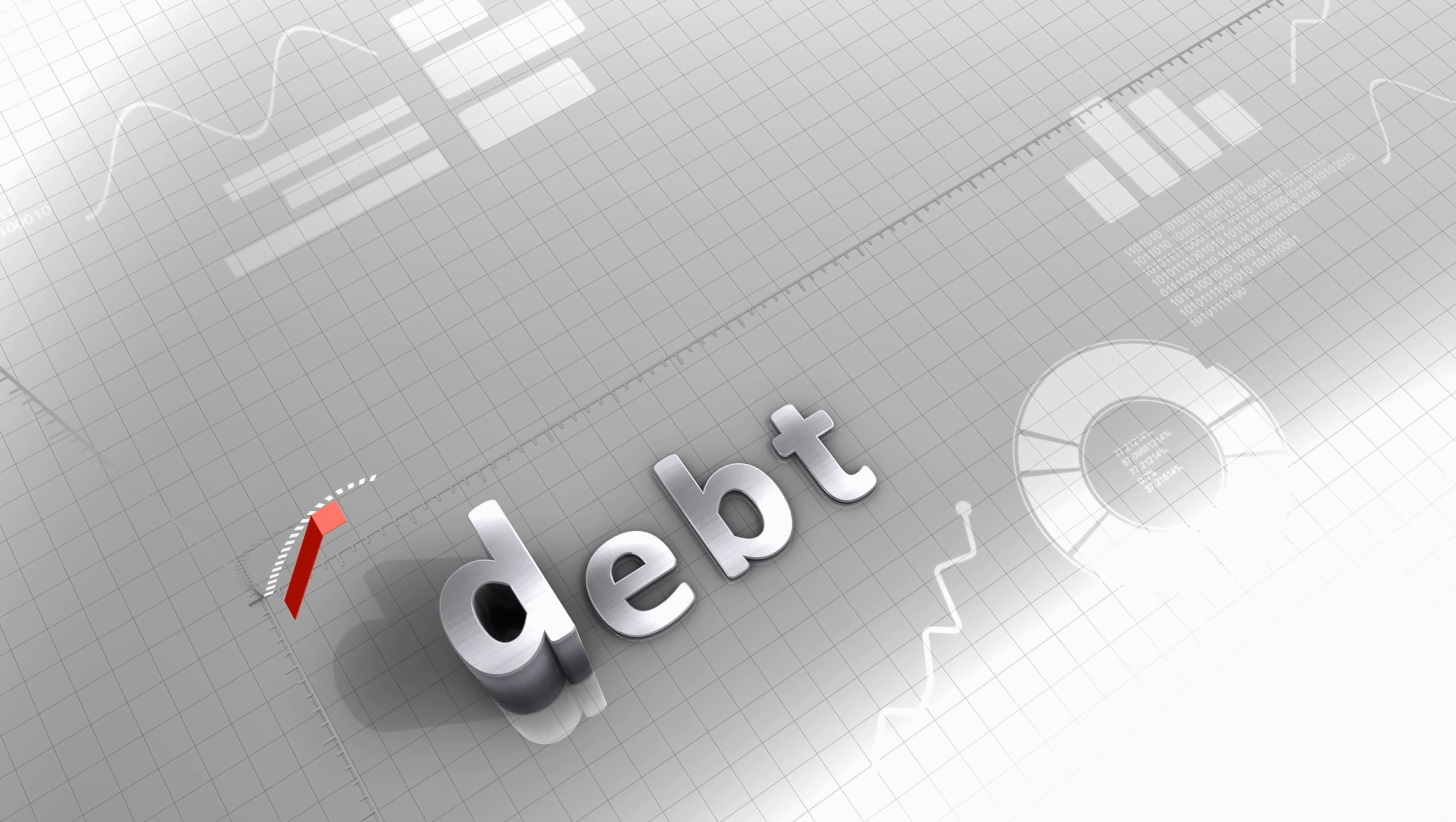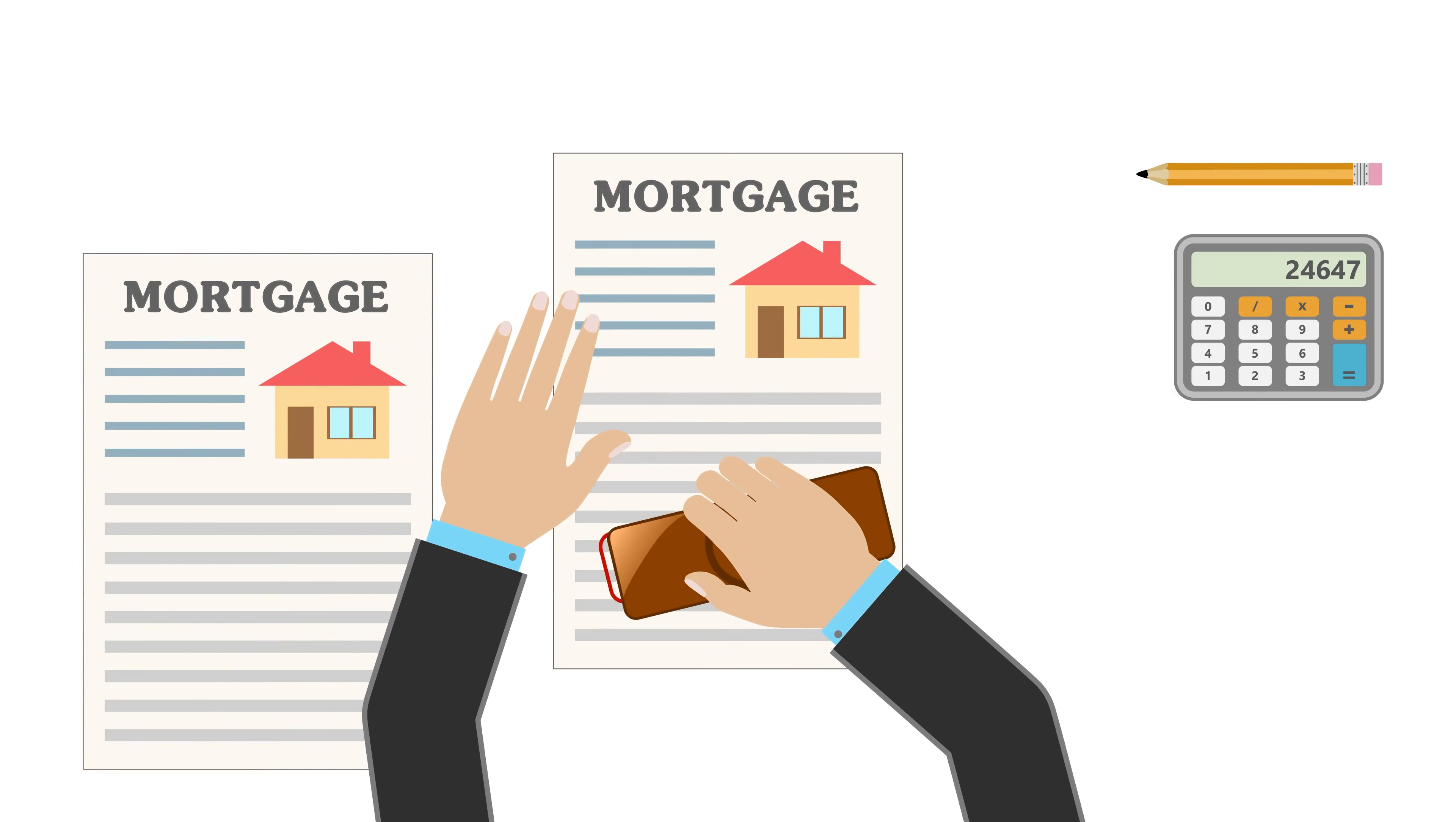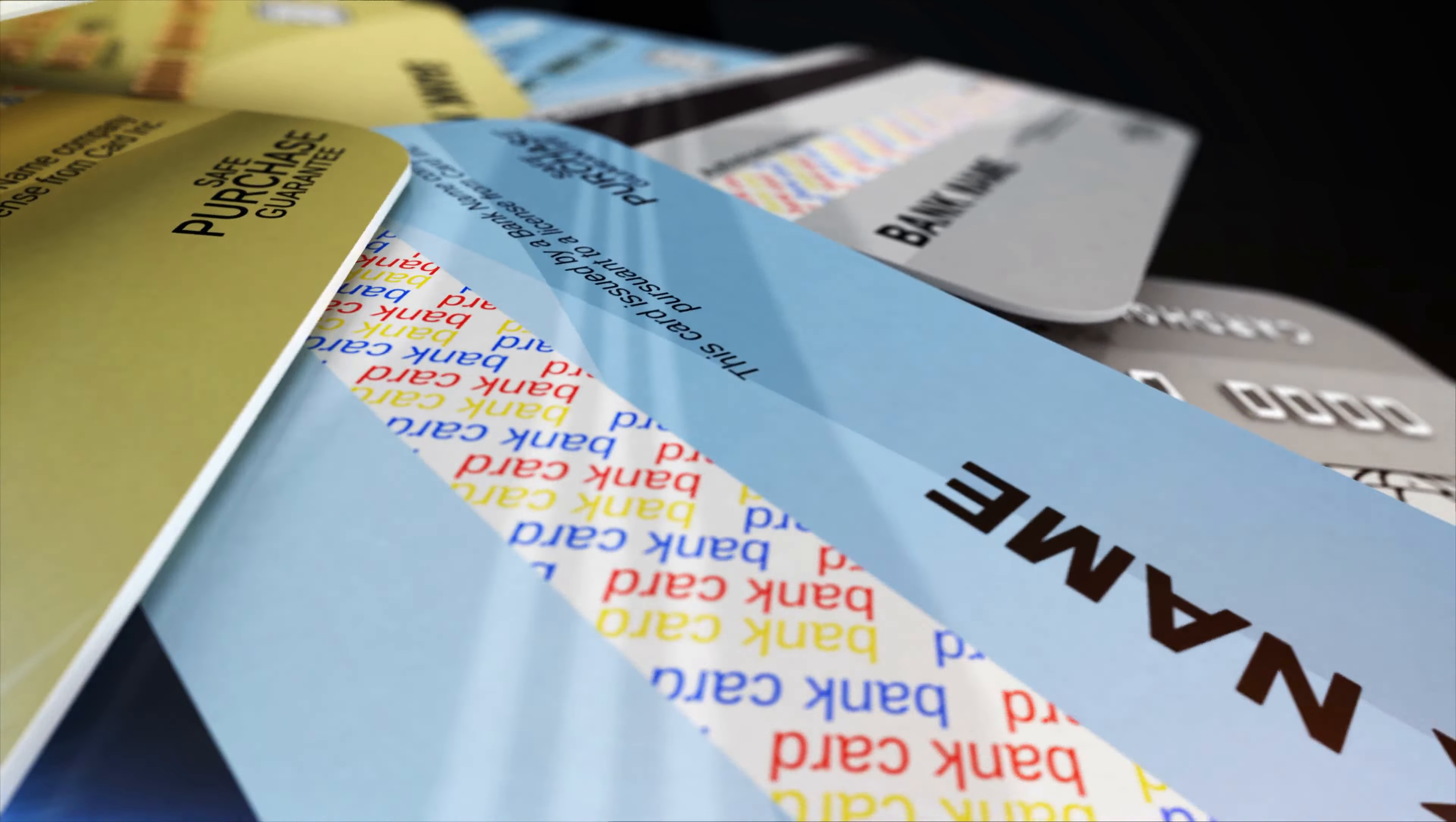Debt can be a big obstacle in growing your net worth. But here's the thing, not all debt is created equal. There's good debt and there's bad debt. Good debt, like a mortgage or student loans, can potentially increase your net worth over time. It's an investment in something that can appreciate in value or generate long-term income. Bad debt, on the other hand, often involves high interest rates and doesn't contribute to your financial growth. This includes credit card debt or payday loans.